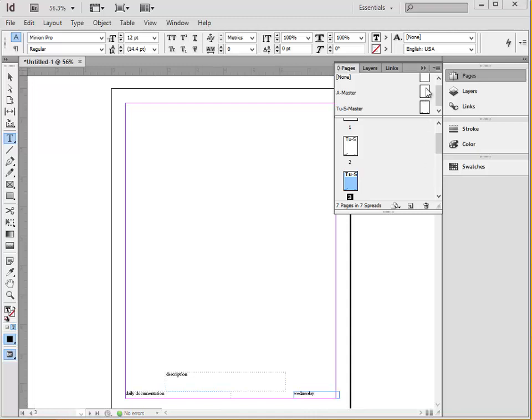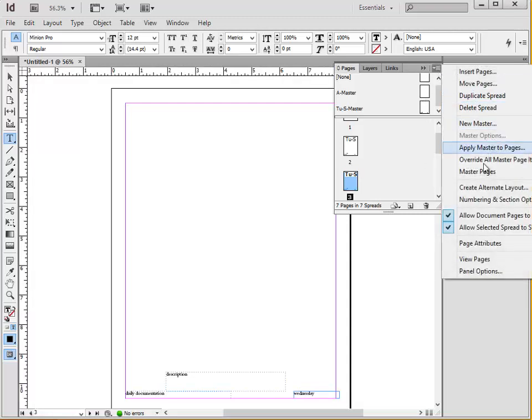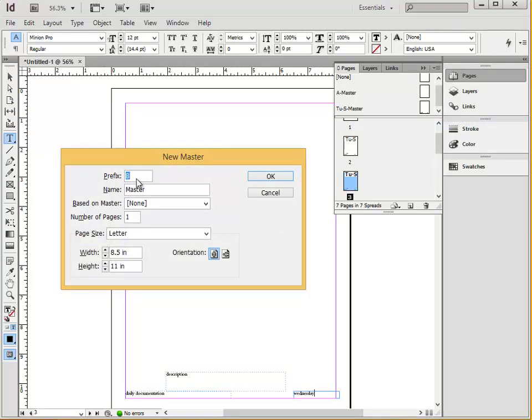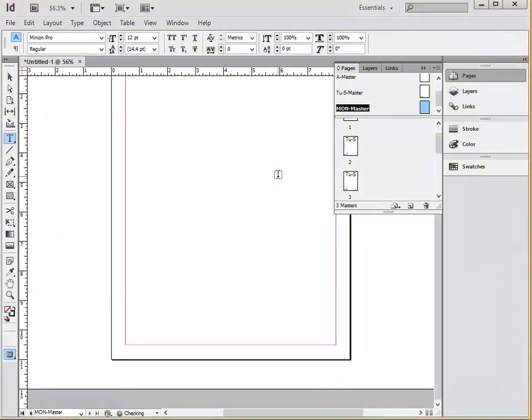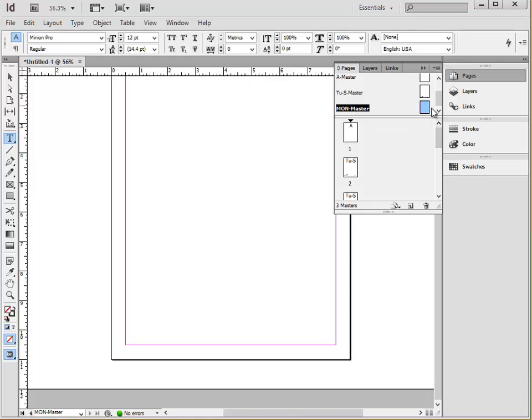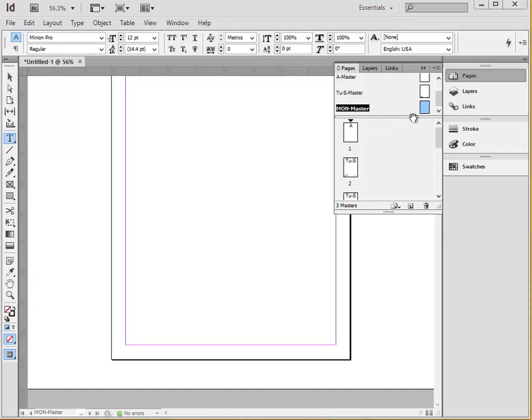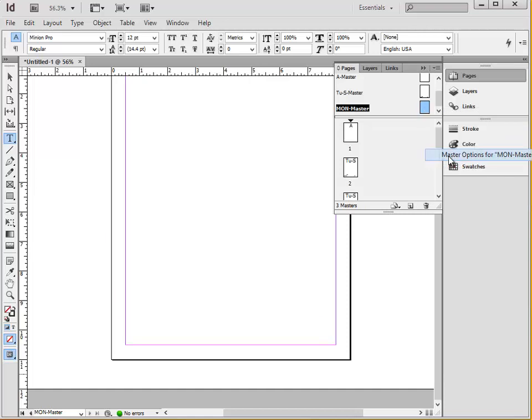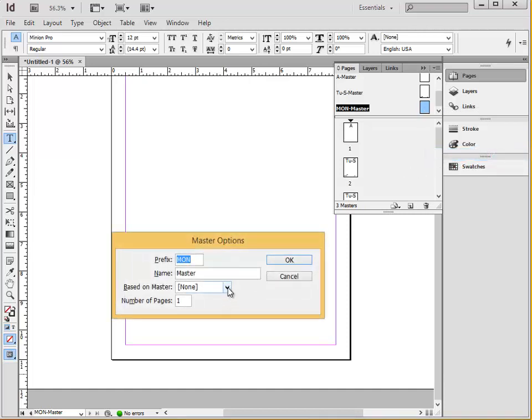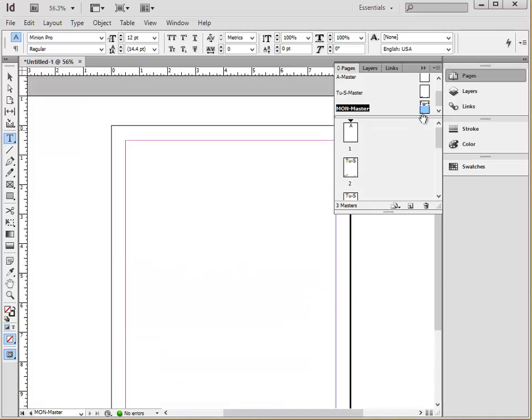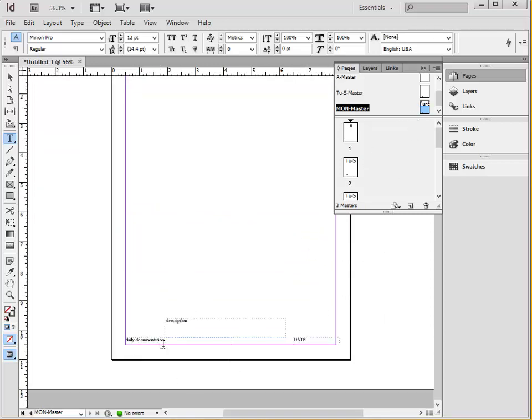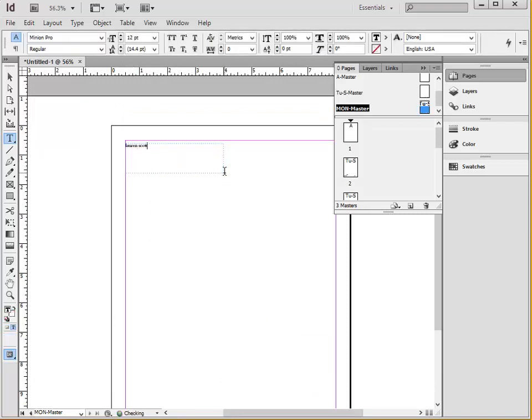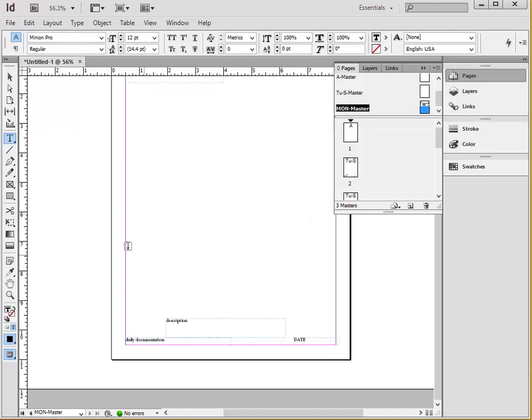Alright, now we're going to make another master page. And we're going to call this one Master Page Monday. And on this Monday Master Page, we're going to include all the elements on the Tuesday through Sunday Master Page, as well as our names and a short reflection of a couple sentences. So in order to apply the same things from the Monday, we right click on the Monday Master, click Master Options, and then we want to base it off on the Tuesday through Sunday Master, and hit OK. So now this Monday Master has all of the same text boxes as the Tuesday through Sunday Master, and then we can add our name and a short reflection.